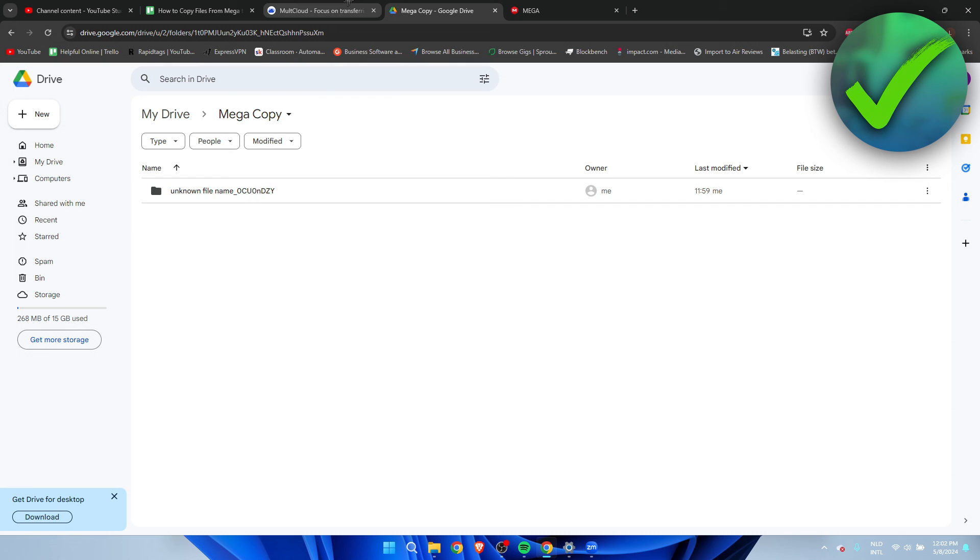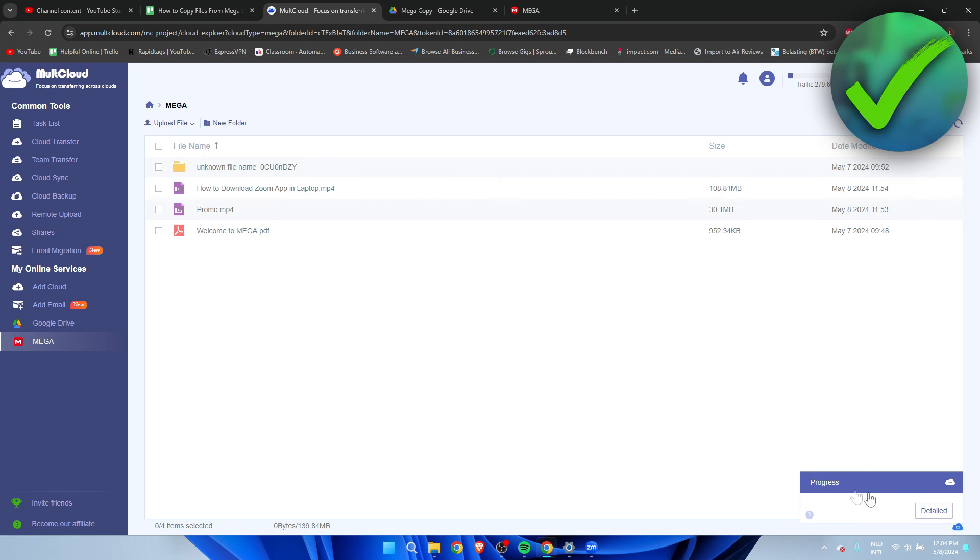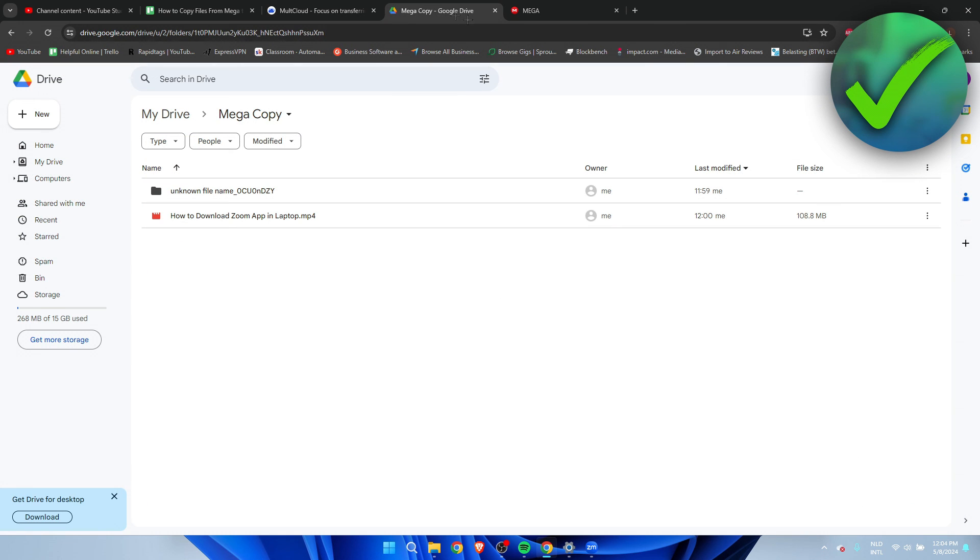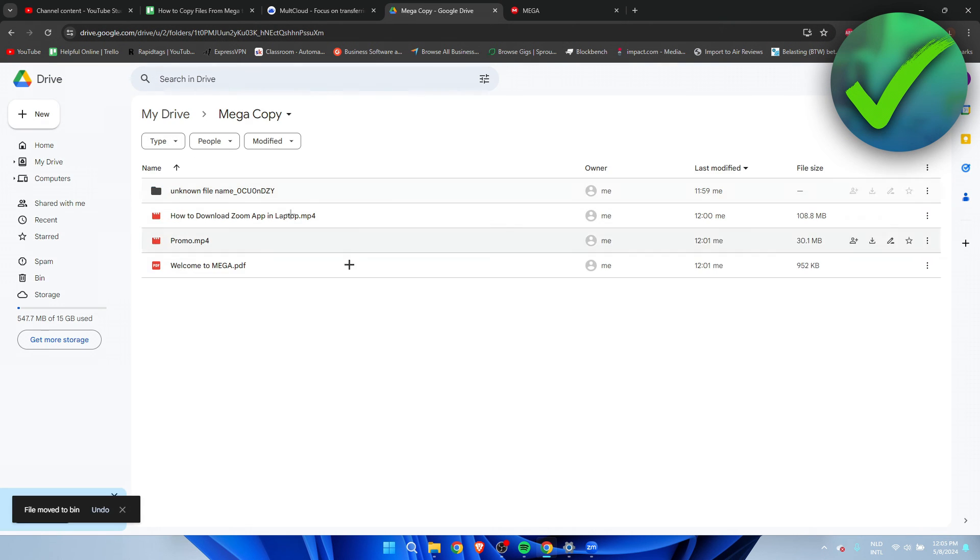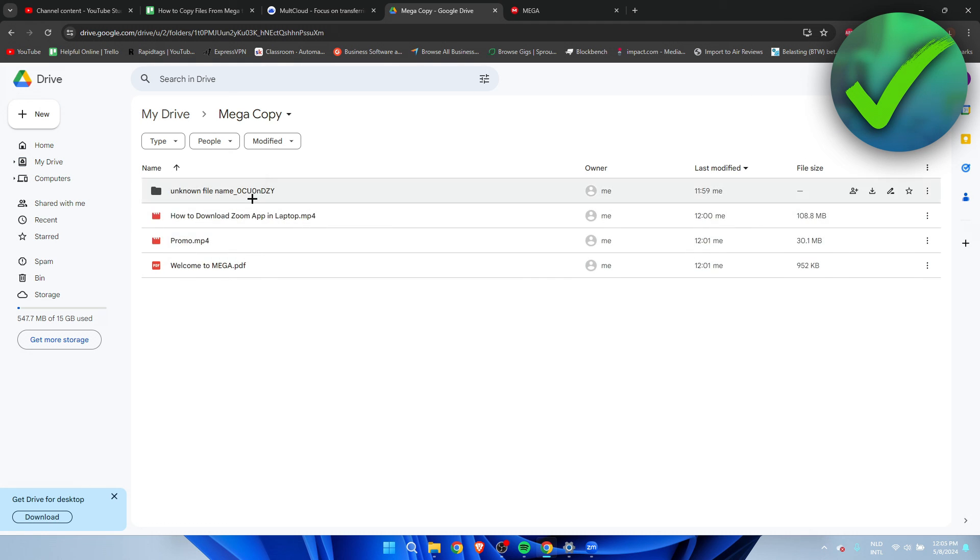Now that everything has been uploaded or copied, I'm going to go ahead and refresh this folder. There we go! As you can see, we have made a full-on copy. That's pretty much it. That's how to copy files from Mega to Google Drive.